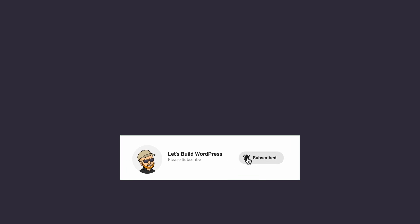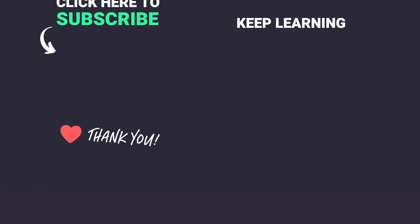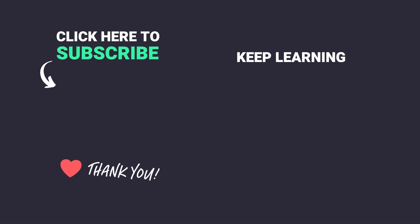Once again, my name is Marty from letsbuildwp.com and thank you very much for watching.